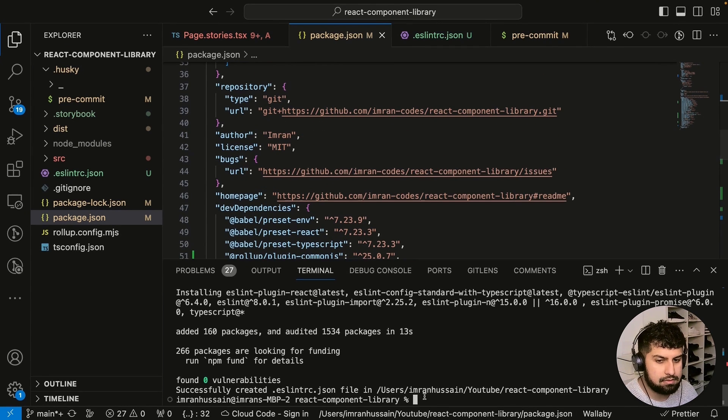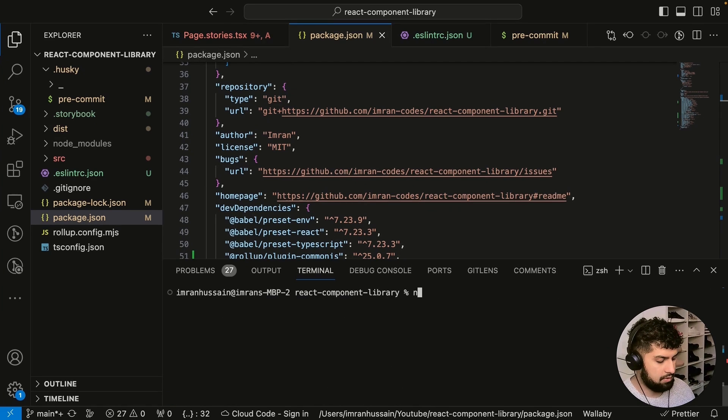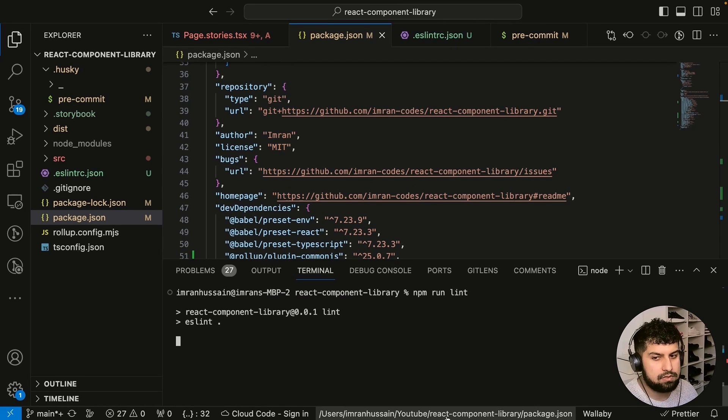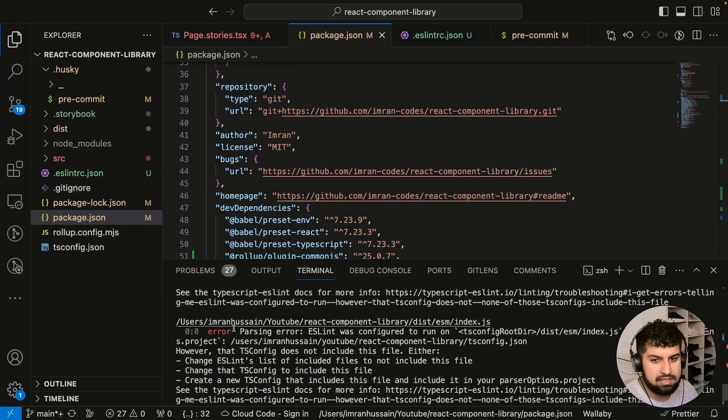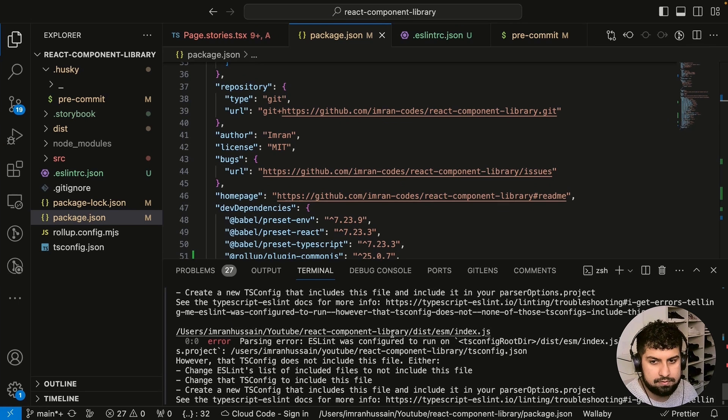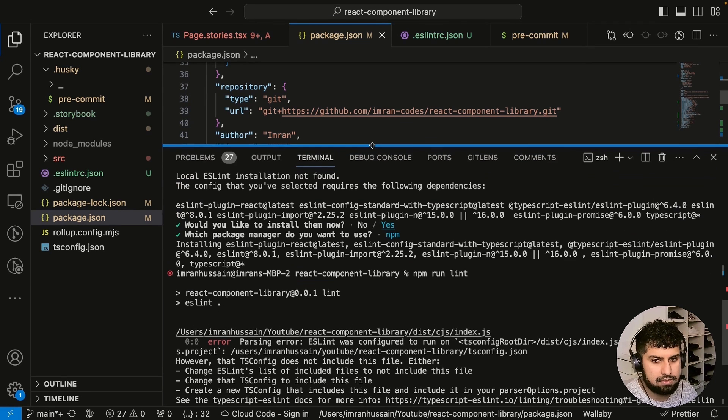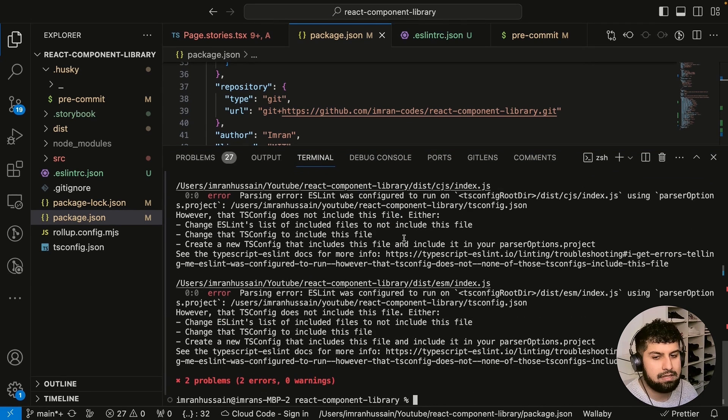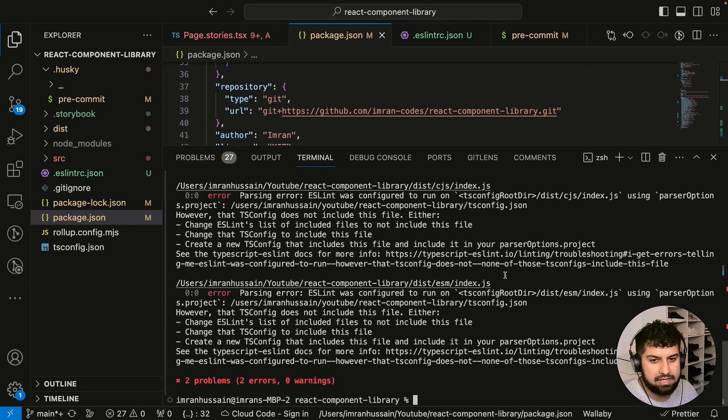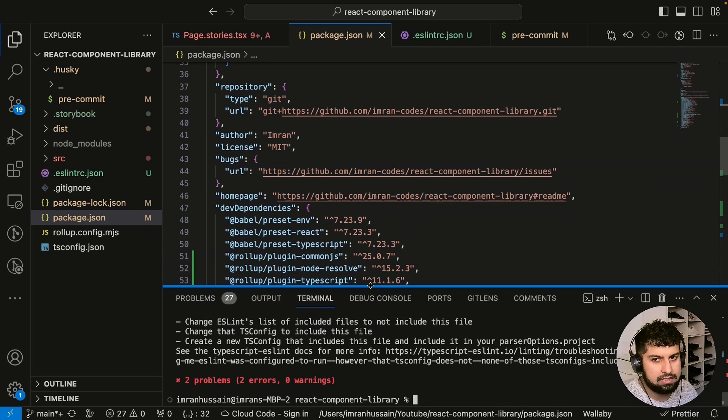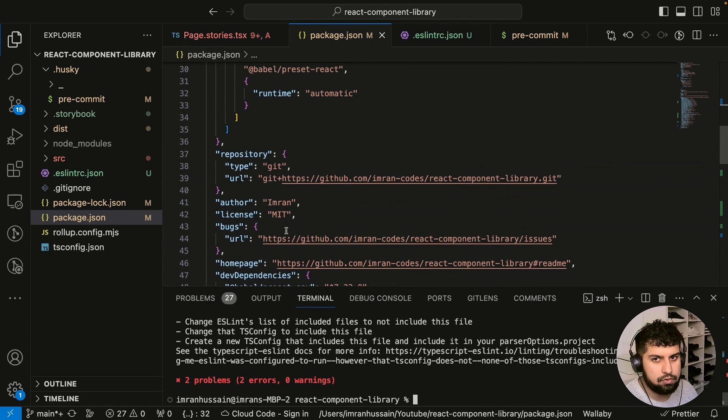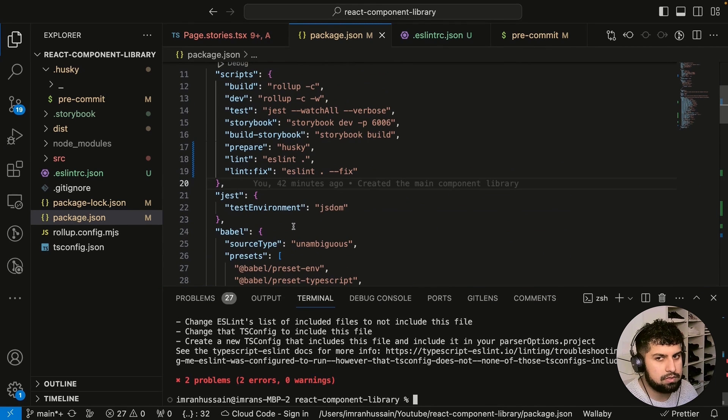Let me quickly run npm run lint. Let me clear everything out and do npm run lint. Now it's running ESLint and you can see there's two problems. Let me go up—you can see these are the issues, which is essentially in our dist folder.